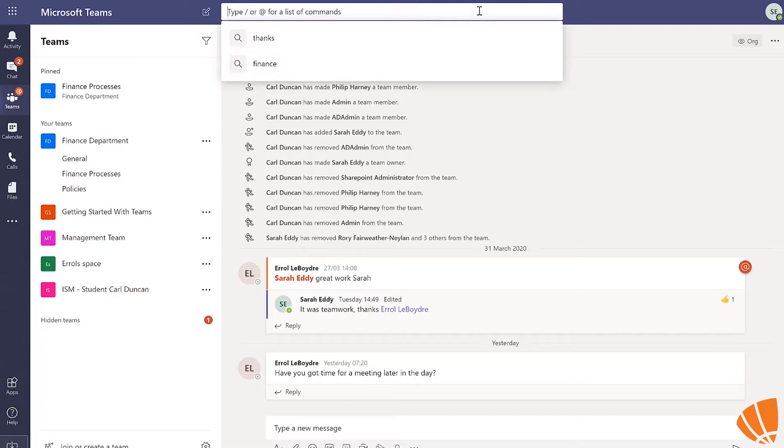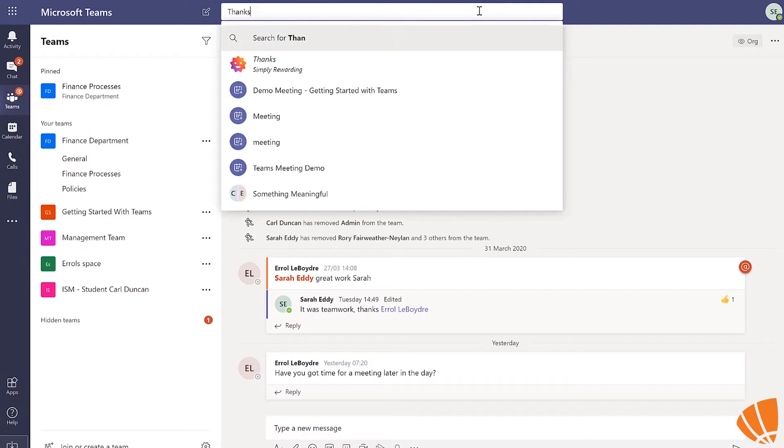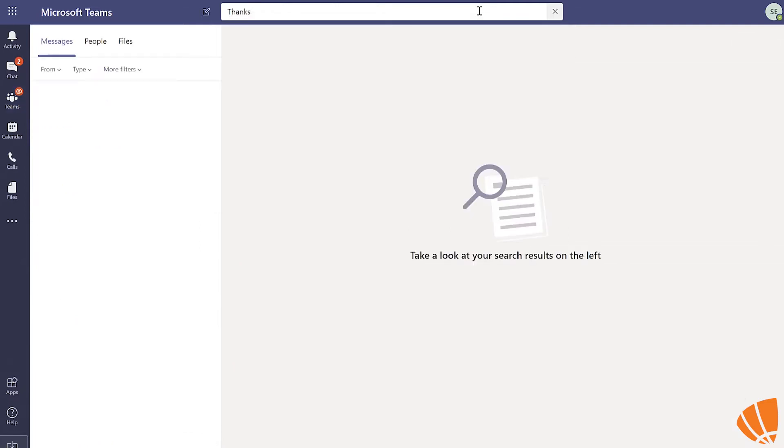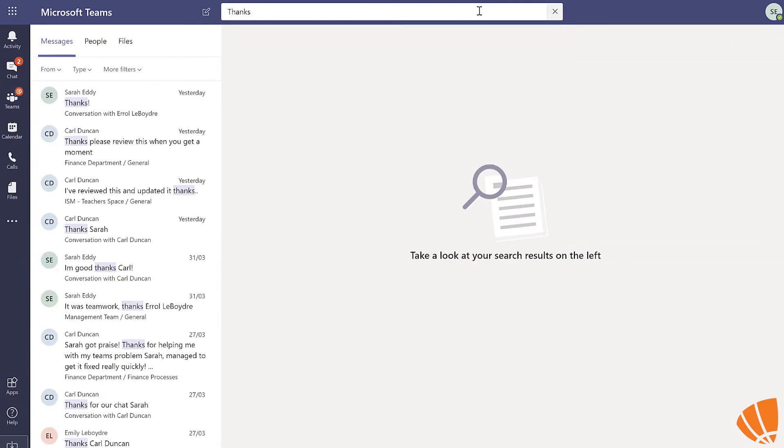When you use the command bar to search, the results will populate in the left-hand column. This can be very broad. So to narrow your search down, try using some filters to get exactly what you're looking for.